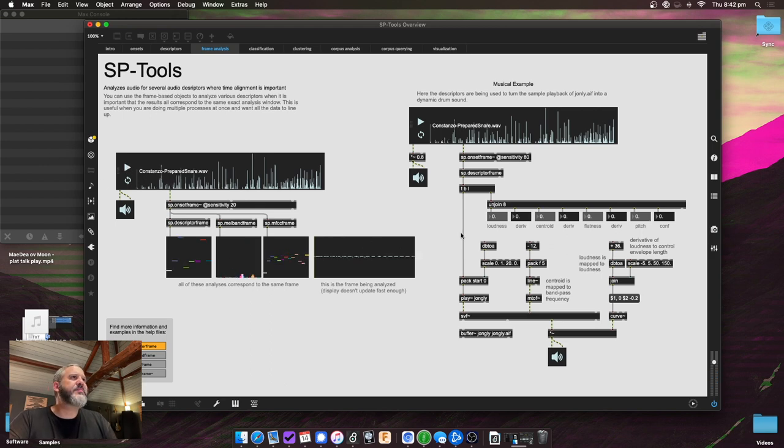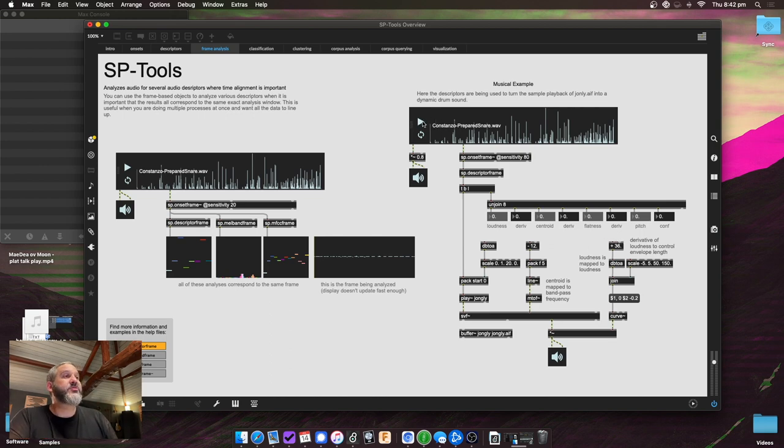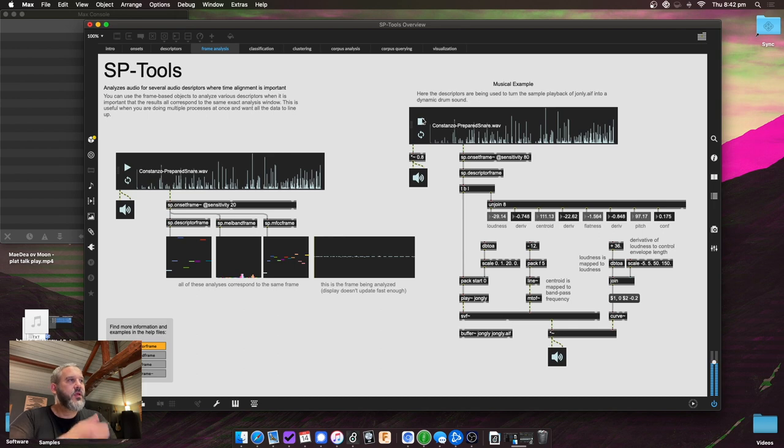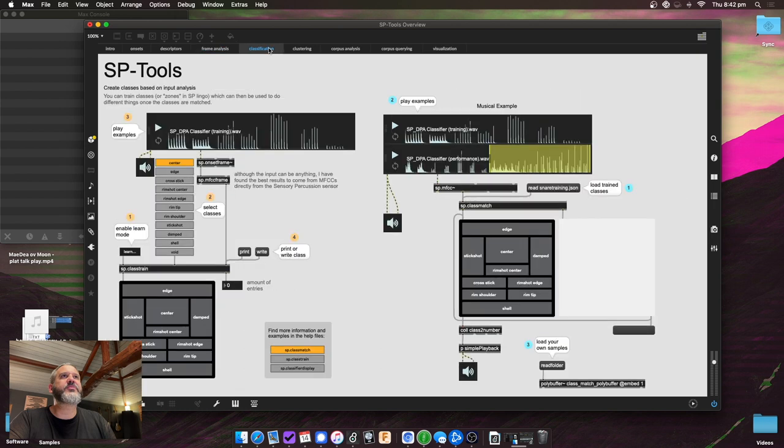So these are the frame-based ones. And here's a quick example where I'm just using Jongly. Again, some descriptors to basically make a kind of a drum sound, but using Jongly. Alright, so that's kind of fine and dandy, so that's the kind of descriptor stuff.